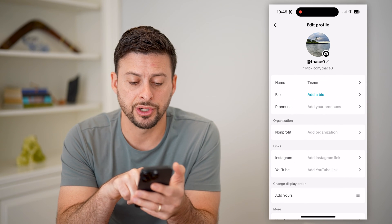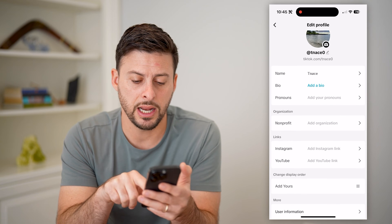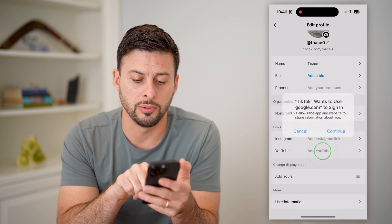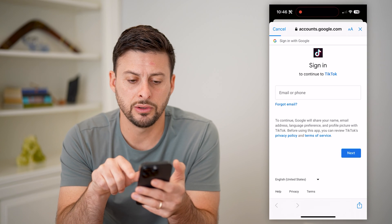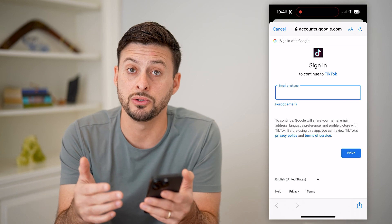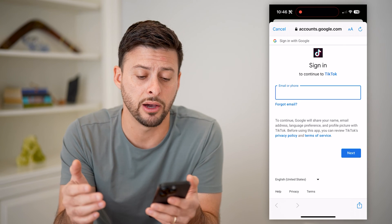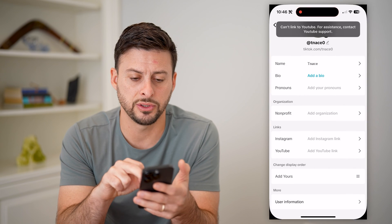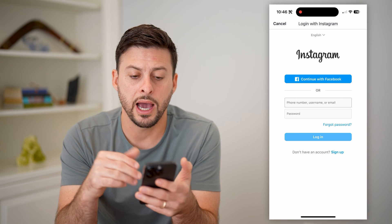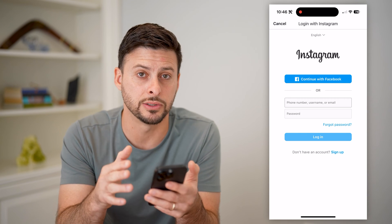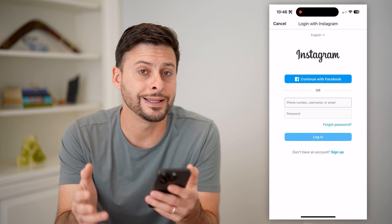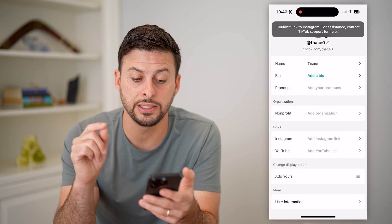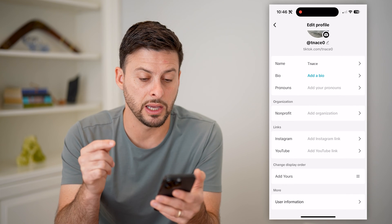Now there is a section called links and it has both Instagram as well as YouTube. Let's tap on YouTube and I can hit continue. It'll pop up with the ability to sign into my YouTube account and that will automatically link them together. If I hit cancel and do the same thing for Instagram, I can log into my Instagram account and essentially add that link too. So these are two different ones that they have preset, both Instagram as well as YouTube.